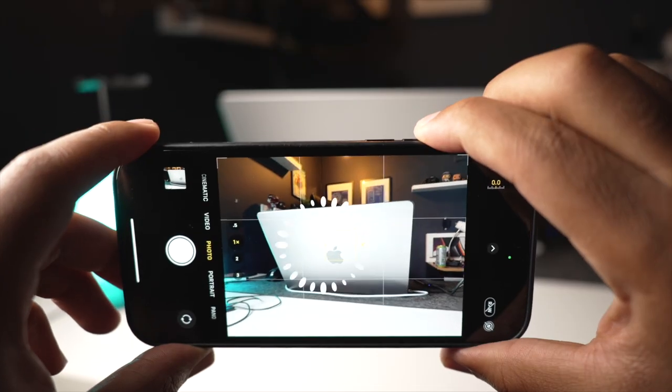Apple said that over 3 trillion photos were taken on iPhone in 2021. I'm willing to bet that most people don't know all the features that the iPhone camera can do. Here are some of my favorites.